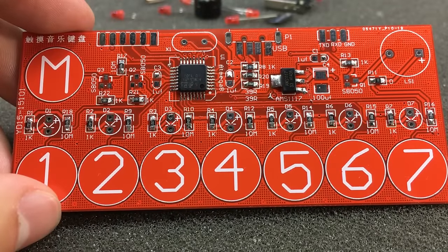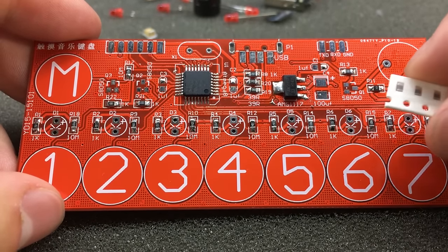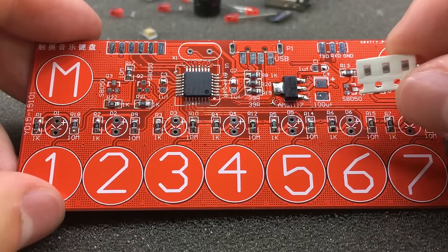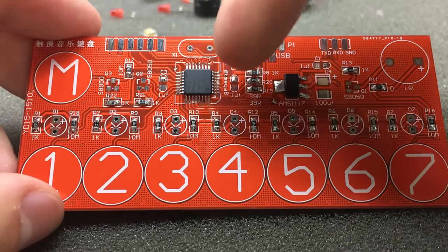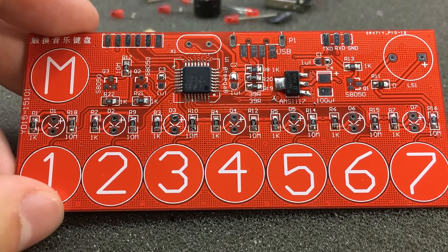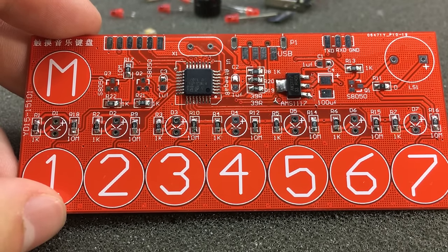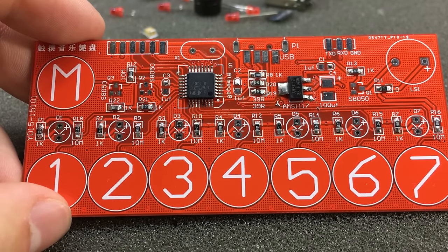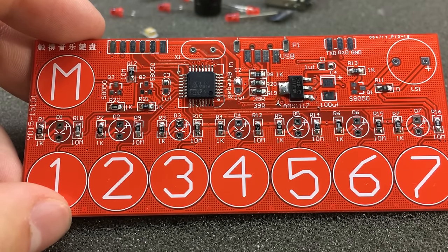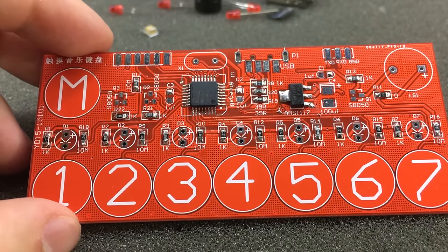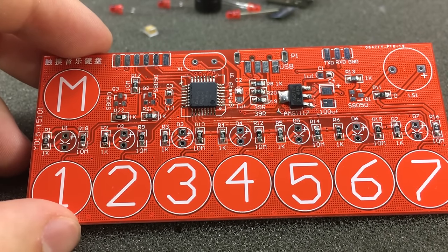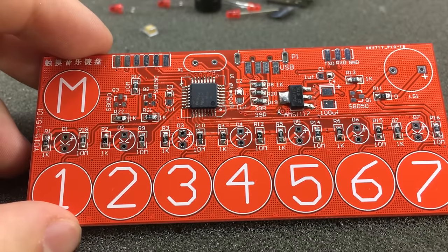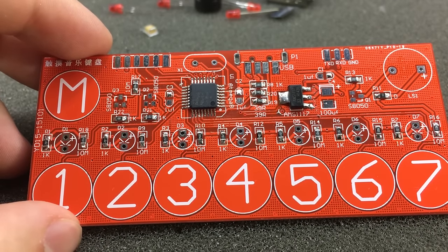There are three 1 microfarad capacitors that also need to be installed, and these are small 0805 capacitors. I would normally use 0.1 microfarads for decoupling the microcontroller—that's also recommended in the datasheet—but they just decided to use a single value across the PCB and simplify the BOM of this project. These capacitors should be soldered the same way I soldered the resistors: you tack one side first and then you solder the other side.